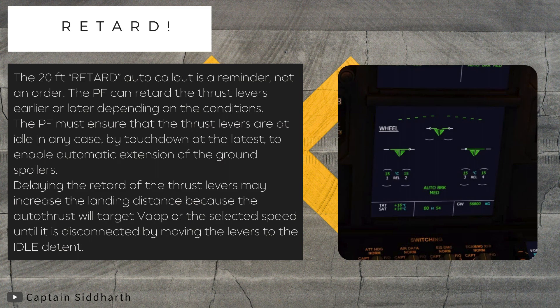Retard. The 20-feet retard auto call-out is a reminder, not an order. The pilot flying can retard the thrust levers earlier or later depending on the conditions. The pilot flying must ensure that the thrust levers are at idle in any case by touchdown at the latest, to enable automatic extension of the ground spoilers. Delaying the retard of the thrust levers may increase the landing distance because the auto-thrust will target V-approach or the selected speed until it is disconnected by moving the levers to the idle detent.